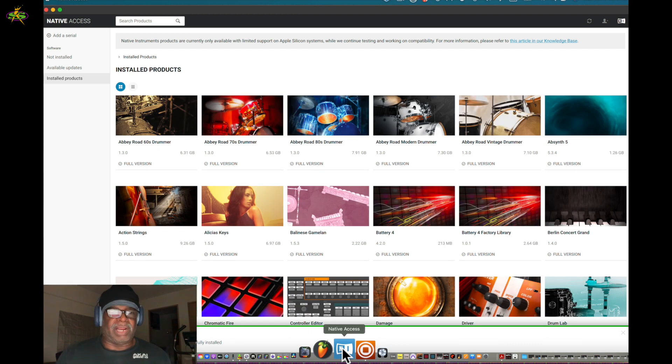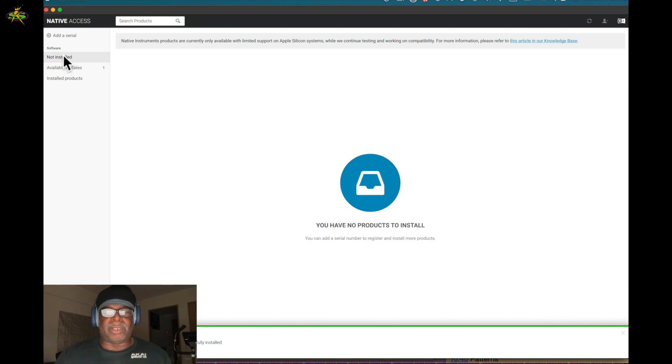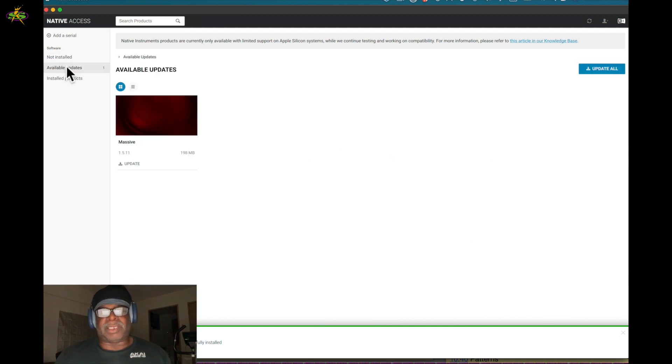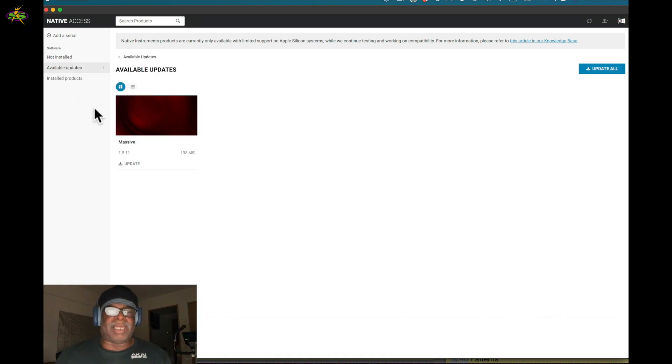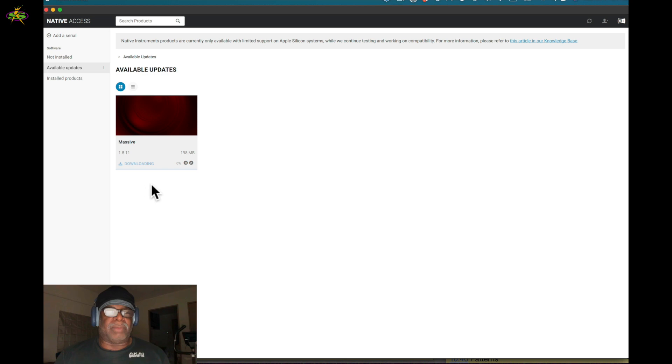This is not updated or not installed. So nothing here. Available updates - oh, we got another Machine update, and this is Massive. So I want to update Massive real quickly and we'll see if that updates.